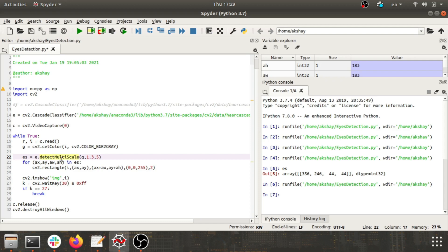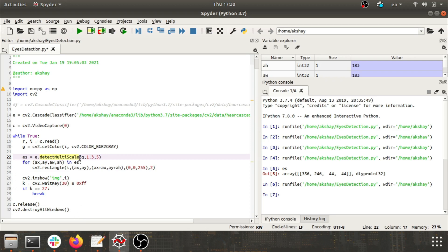What happens is this detect multi-scale returns us rectangular points, and with the help of it we can set up a parameter on the minimum neighboring rectangles which can be detected. In an image or any video frame we can have multiple eyes or maybe multiple faces also, so in that case this factor becomes useful.